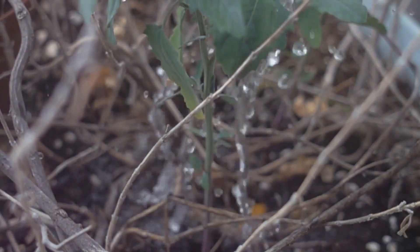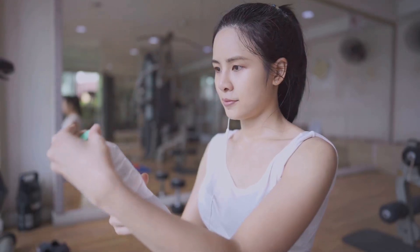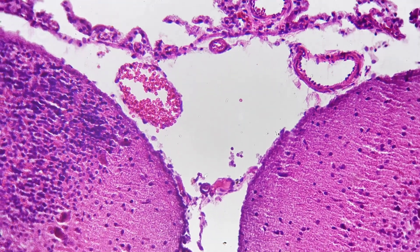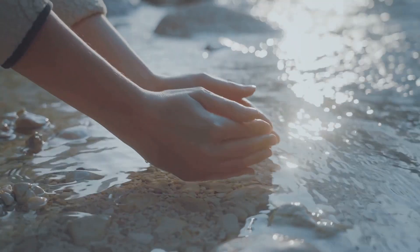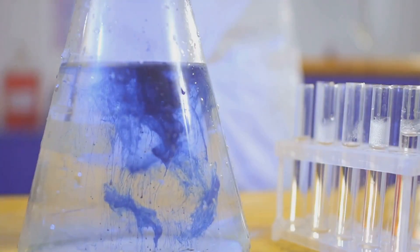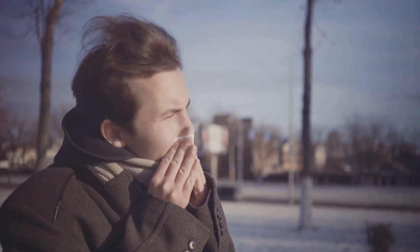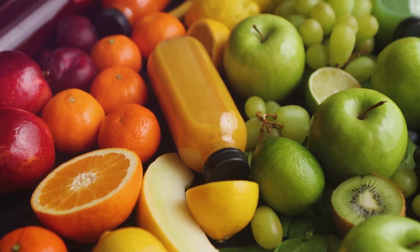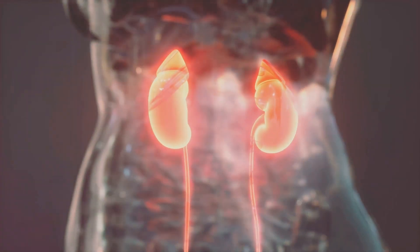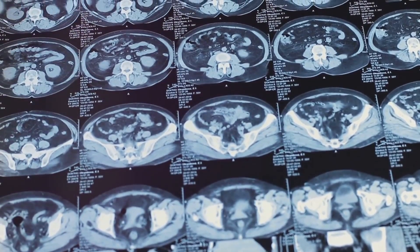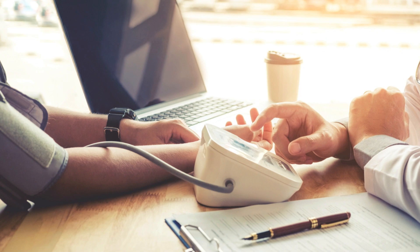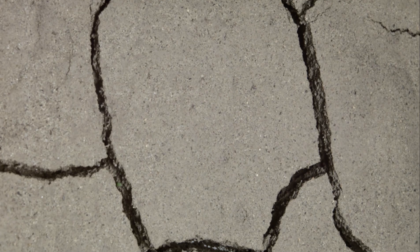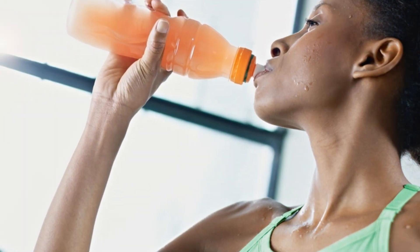Just as important as regulating temperature and blood sugar is maintaining the body's water balance. Water is essential for life, making up a significant portion of our cells, tissues and bodily fluids. It acts as a solvent, a transport medium and a key player in many vital chemical reactions. However, our bodies are constantly losing water through breathing, sweating and waste removal. To maintain a healthy water balance, we need to replenish these losses by consuming fluids and eating water-rich foods, a process carefully regulated by our kidneys. Water balance is crucial for maintaining blood volume, regulating blood pressure and ensuring proper kidney function. Too much water can dilute electrolytes and disrupt cell function, while too little can lead to life-threatening dehydration.